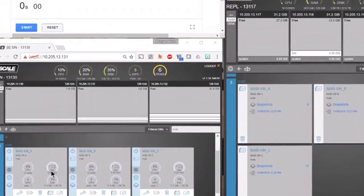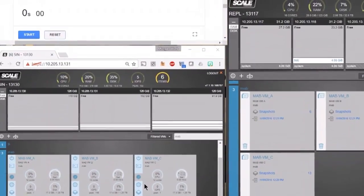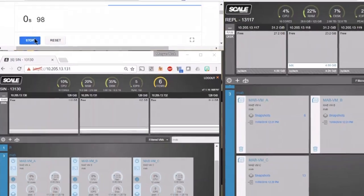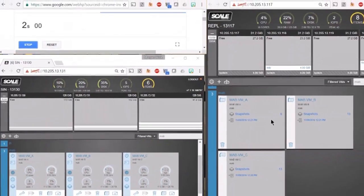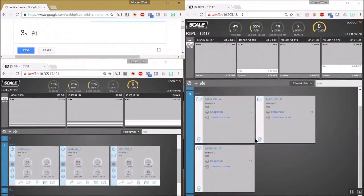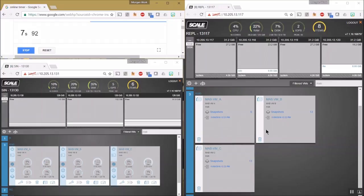Now that all three VMs have been crashed on the source cluster, we're going to start our timer and see how long it actually takes to recover these VMs. As mentioned, VMA is a non-critical VM, so I'm going to focus on VMB and VMC first.